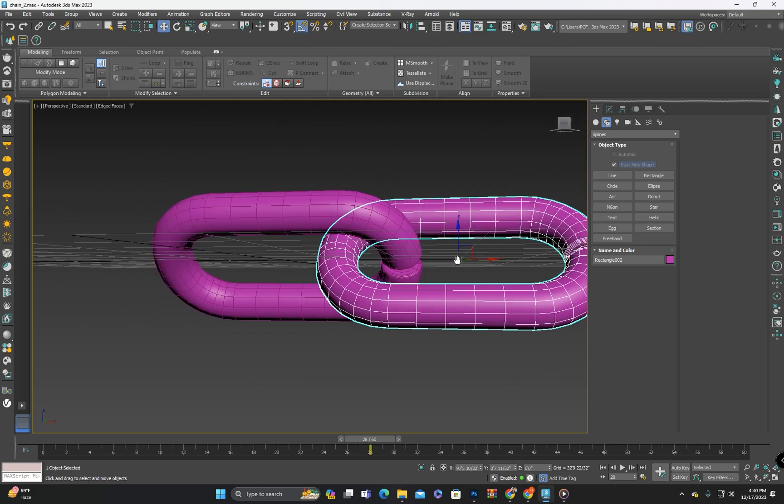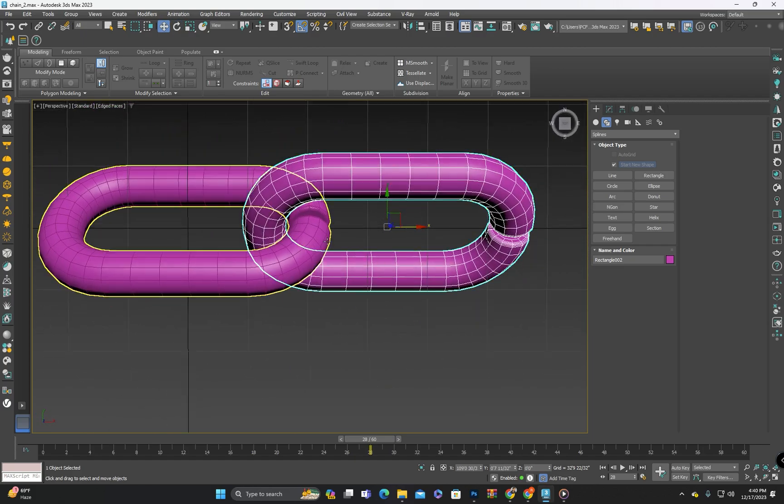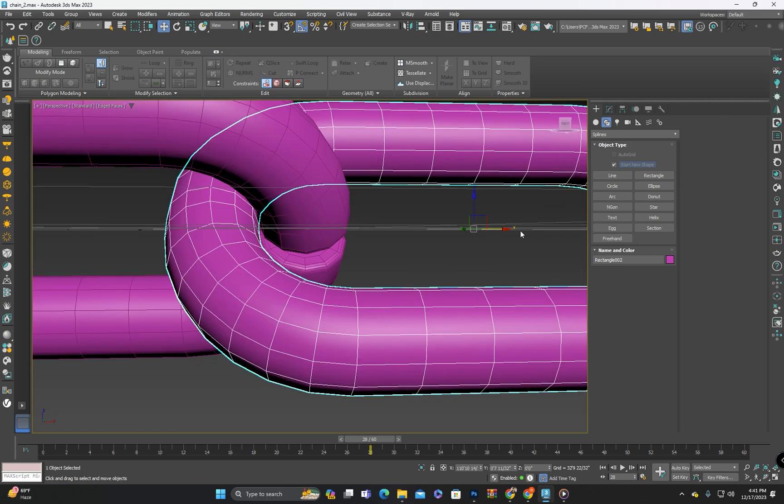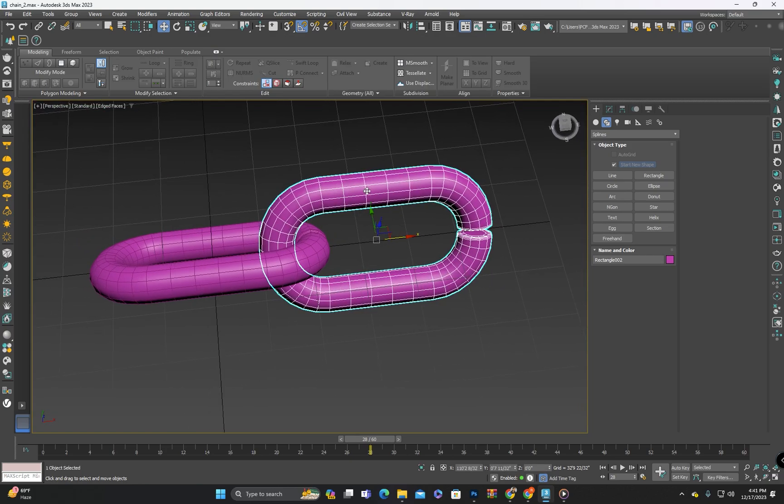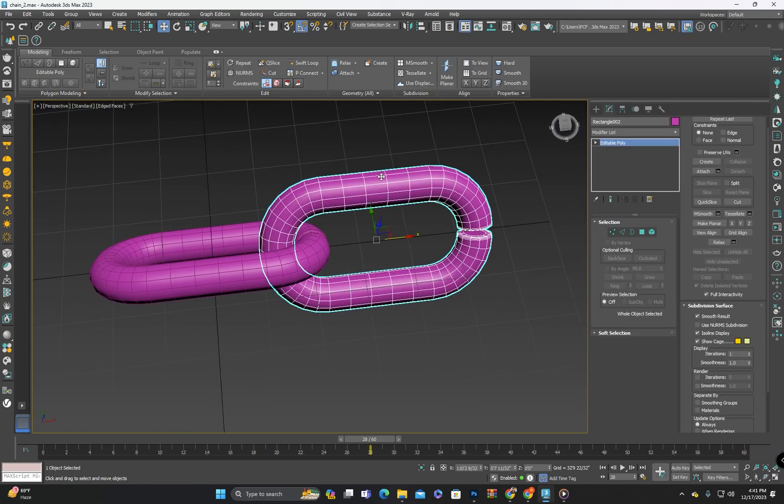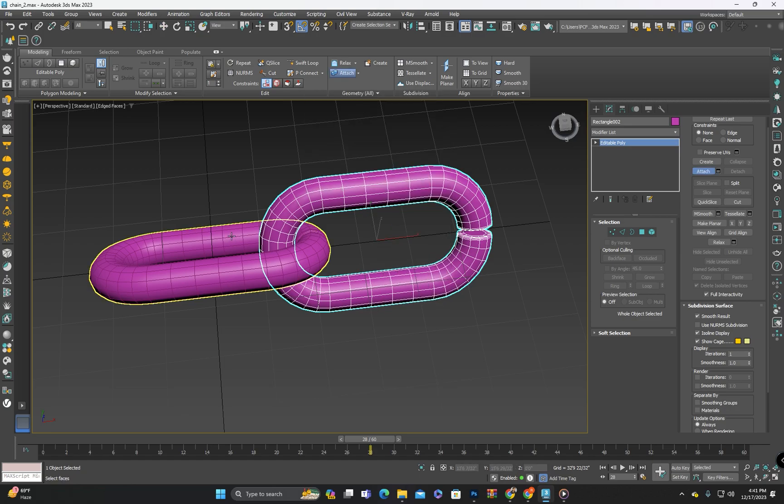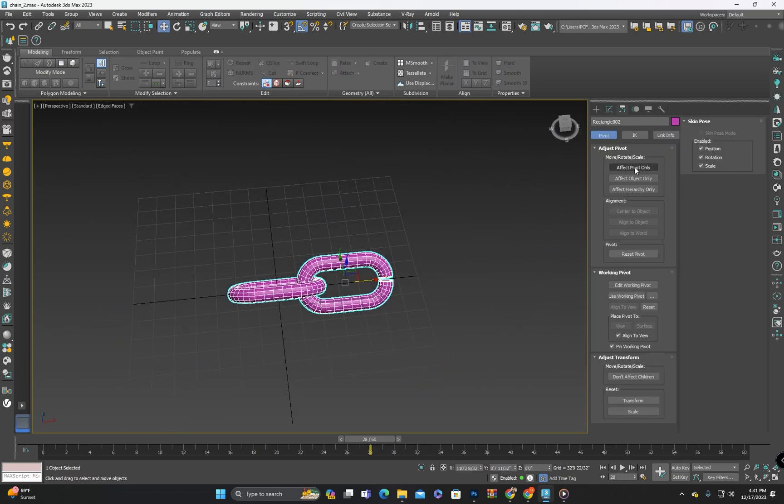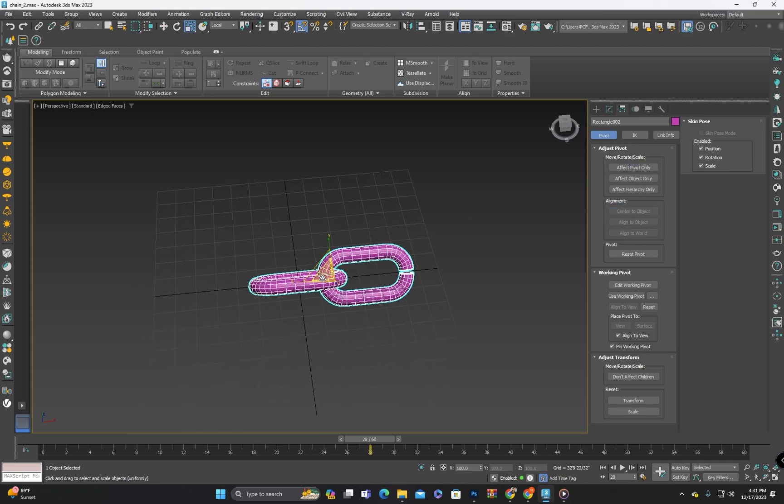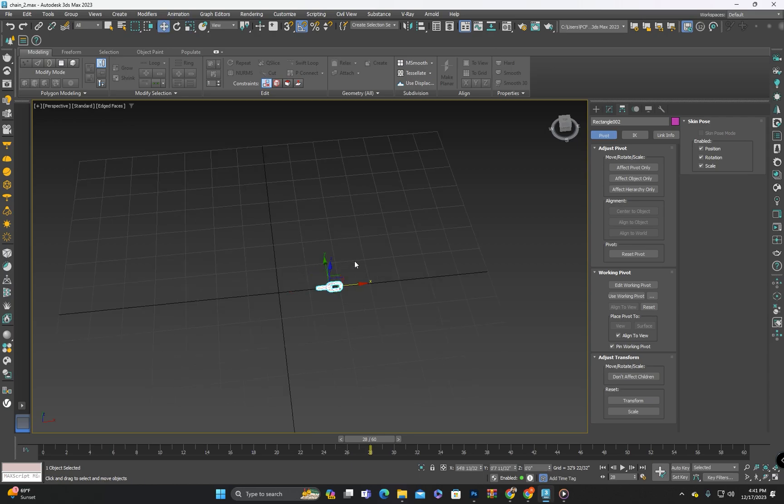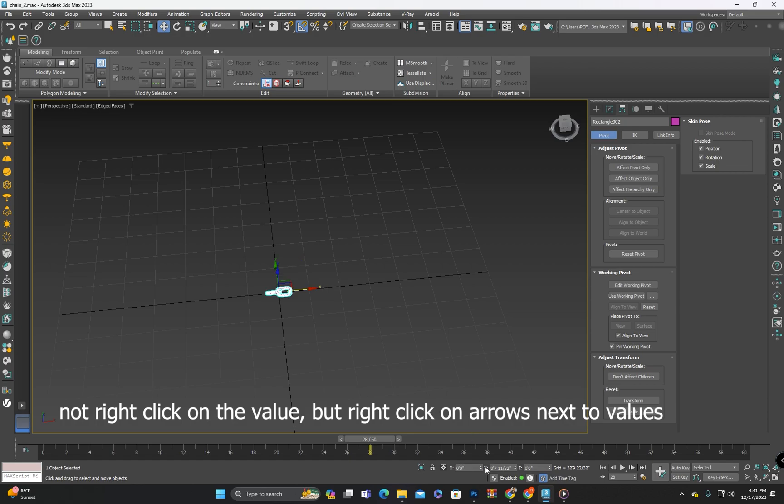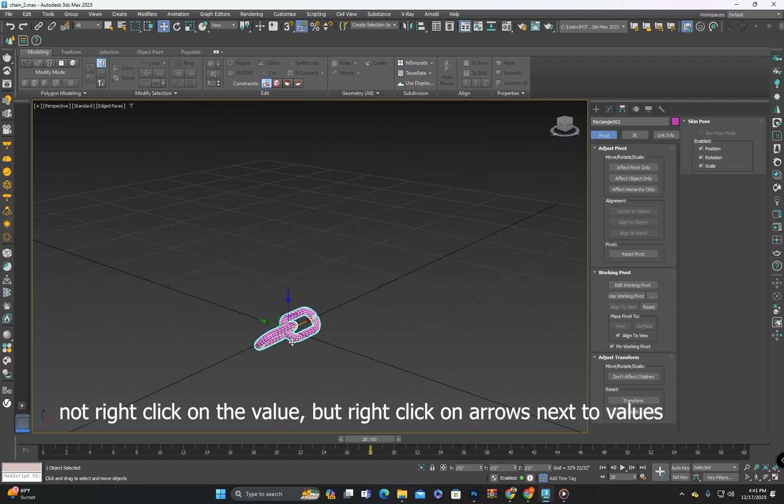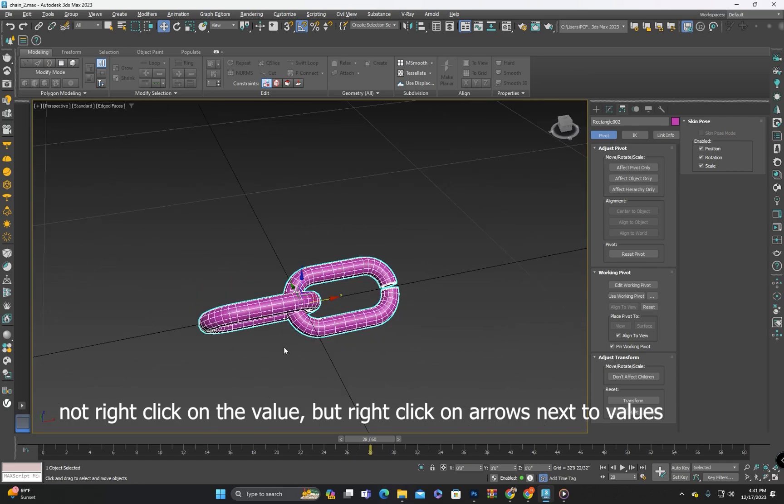Now I will adjust its position for a better placement and then attach it with the second piece. And after centering its pivot I will reduce its scale. To precisely align it to the exact center or zero position I will right click on the value next to each axis down here. This can also be adjusted manually.